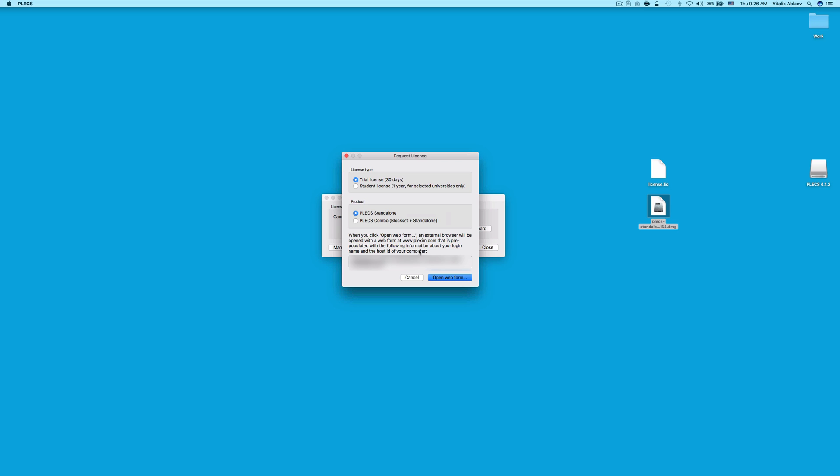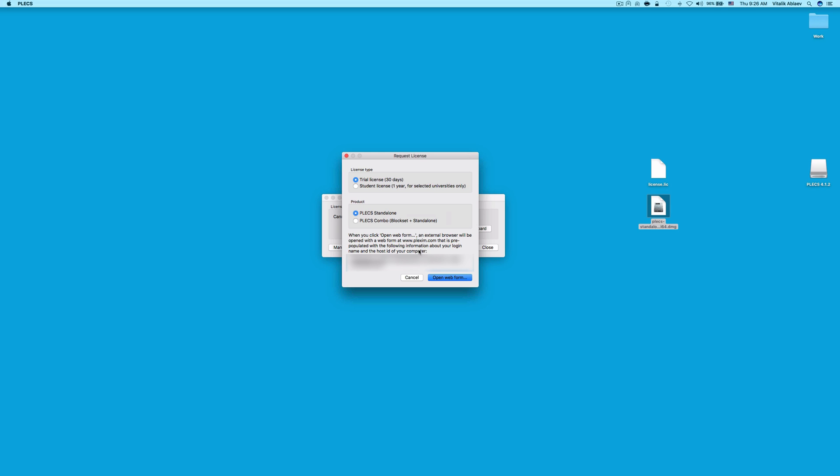Please keep in mind that, in order to obtain a one-year student license, you need to have gotten a student code from your professor in your university. If your professor doesn't have a student code list from us, please have them reach out to us at info at Plexim.com.